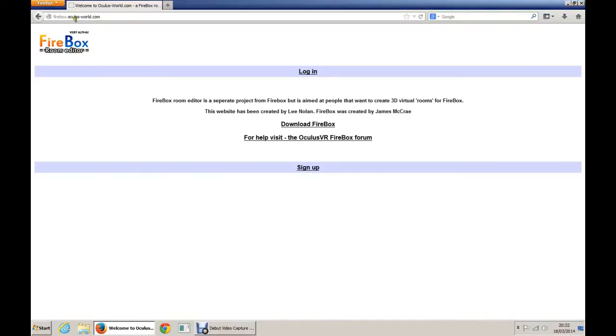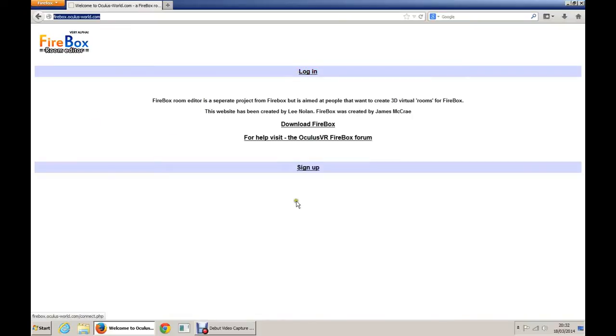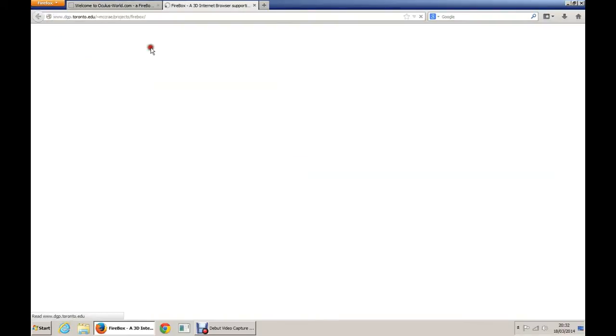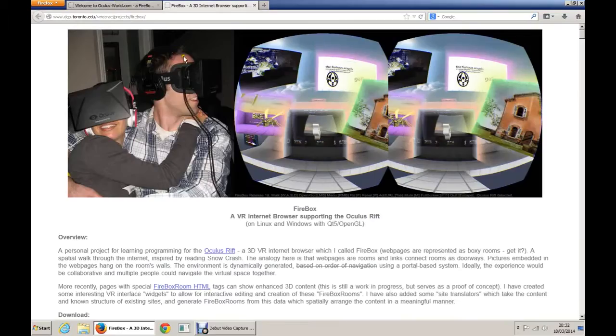Okay, firebox.oculus-world.com. That's the first place you need to go to. I'll put the link in the description. You can log in, sign up, download Firebox. If you haven't done that, do that now. Click on the link, it will open up a new tab.